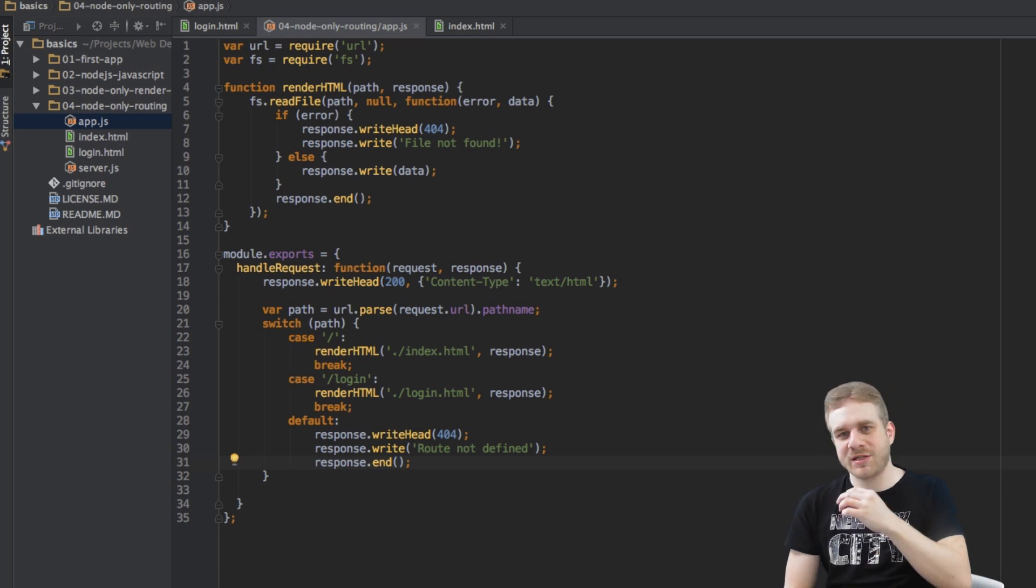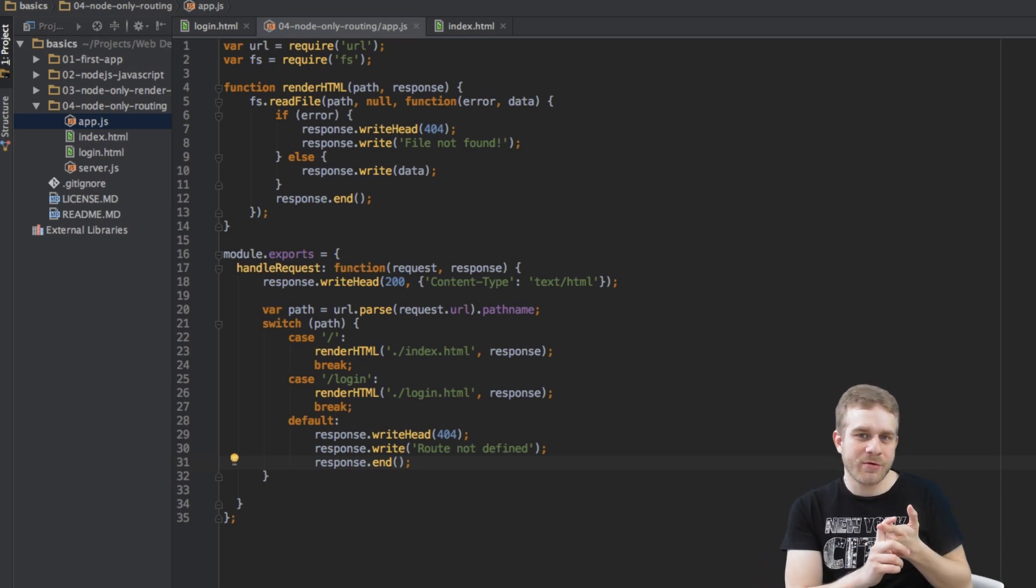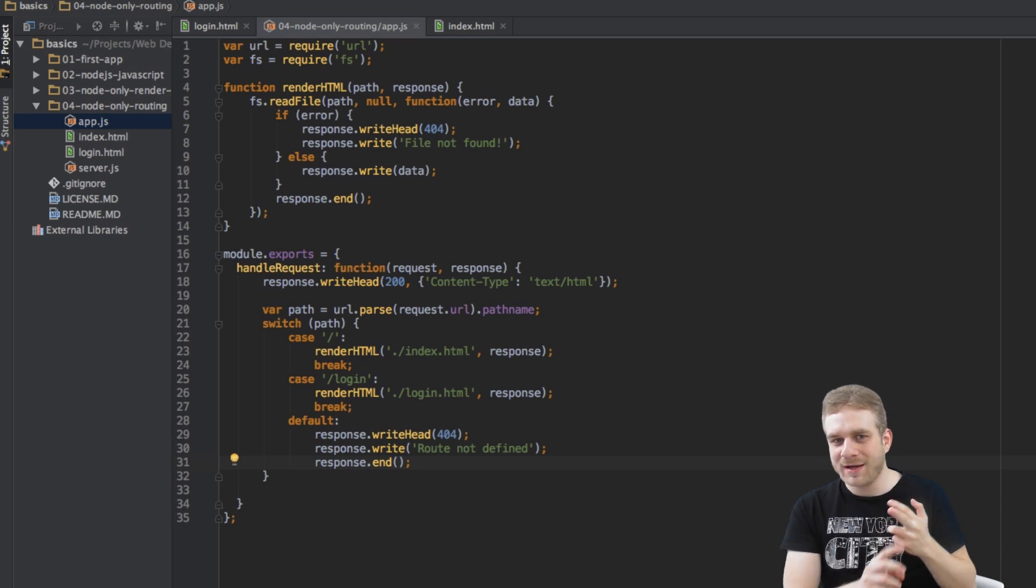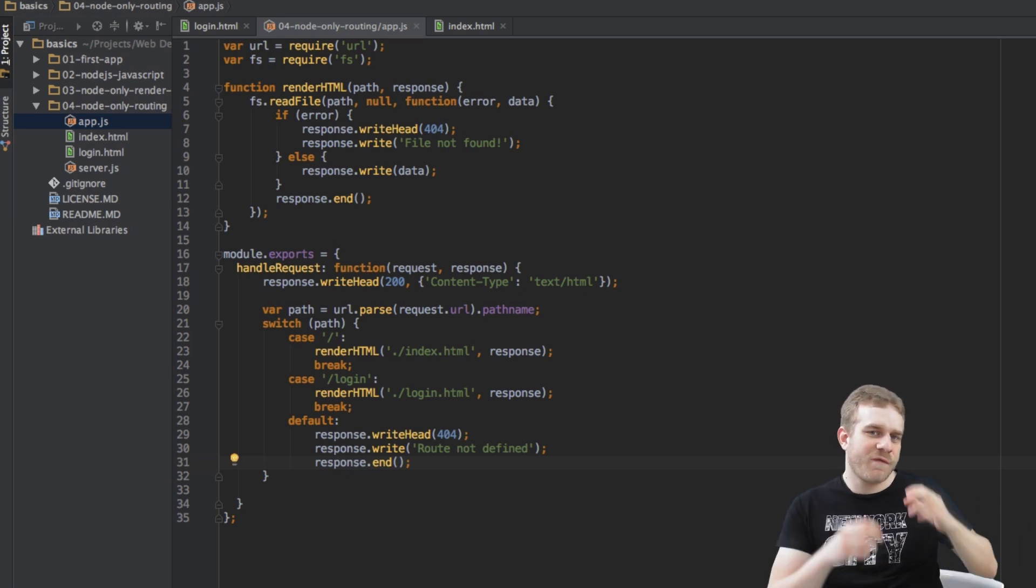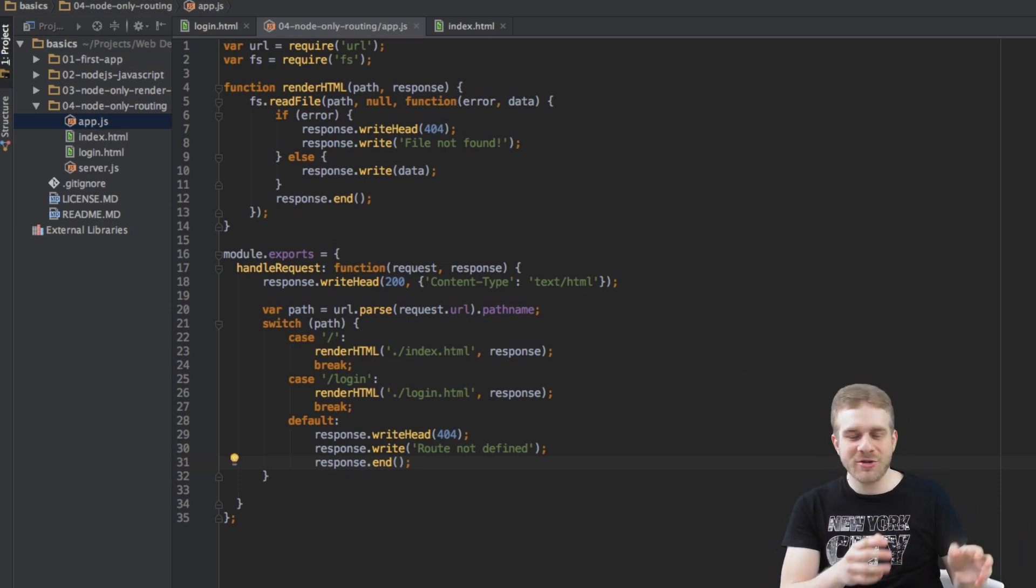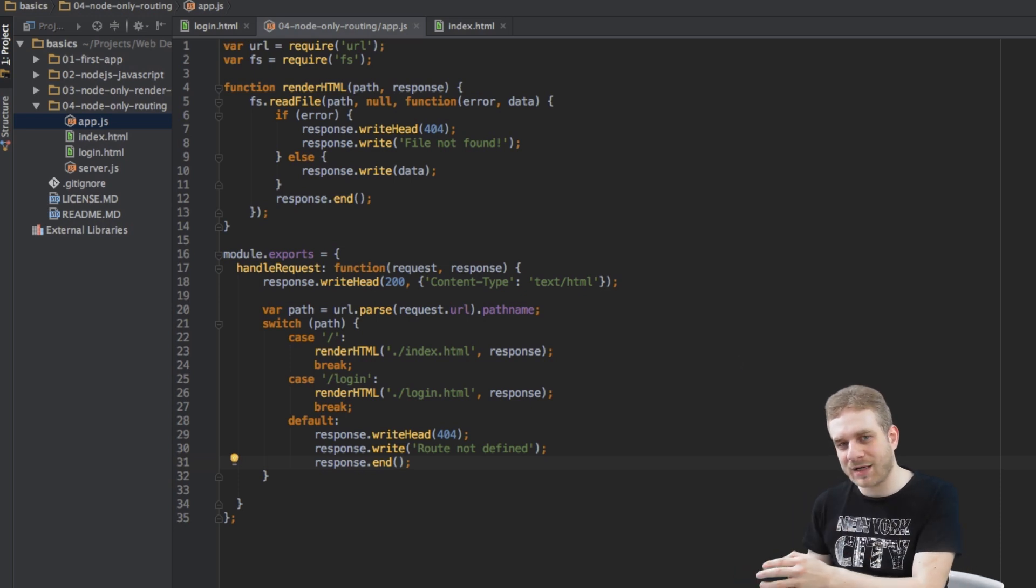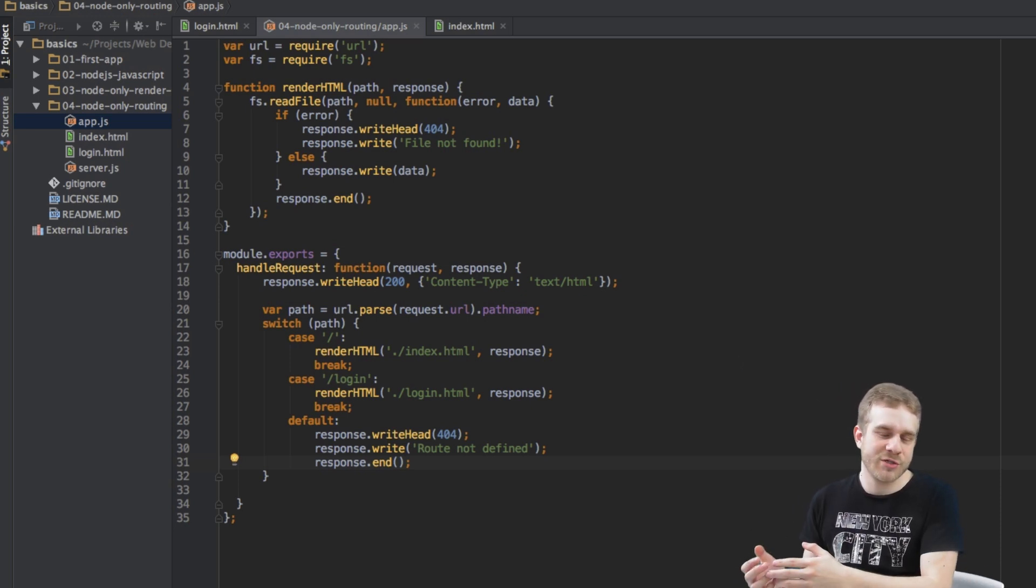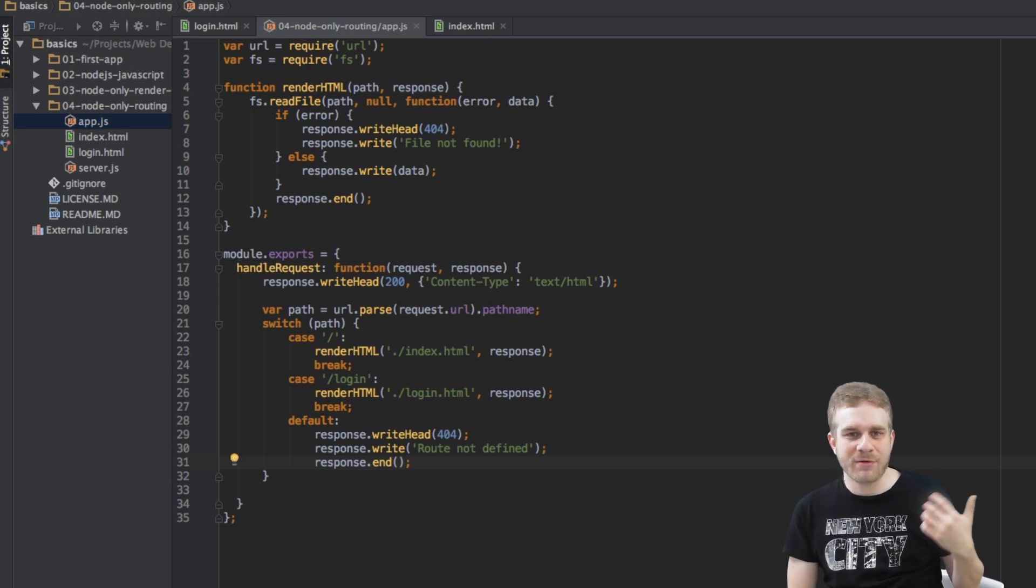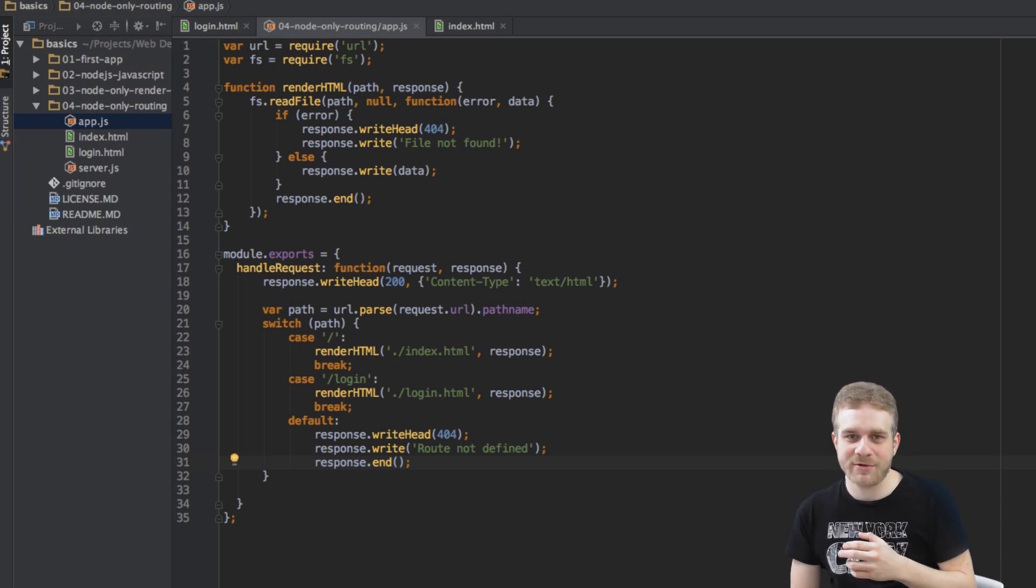Now this is not only annoying, it's also error prone, it might be insecure, and so on. We should focus on the business logic and not on the repetitive tasks of parsing URLs and setting up routes in this way we're doing it right here.